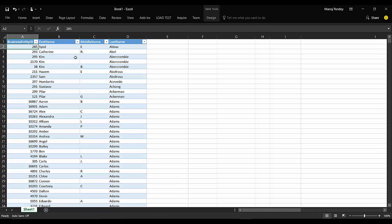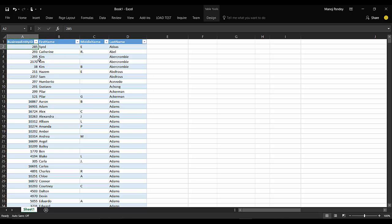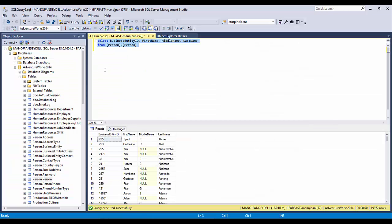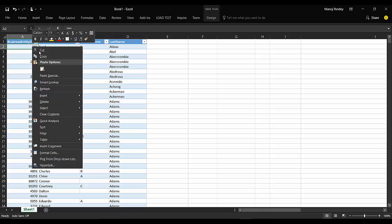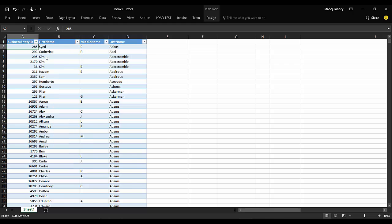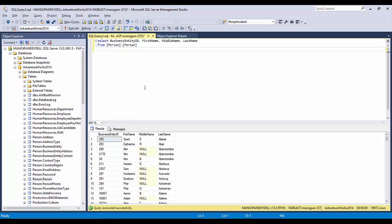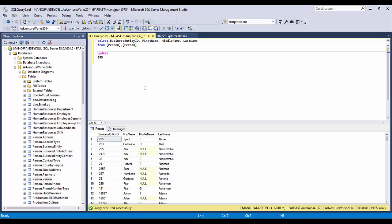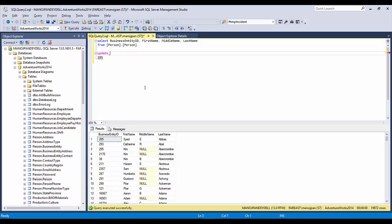Now let's say this particular person's name got changed in SQL Server. Would it reflect here? This business entity ID is 285. Let's go ahead and change it. I'll just copy it here and paste it, and I'll update the record.